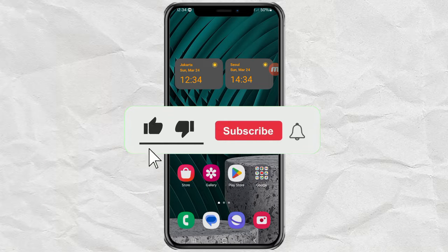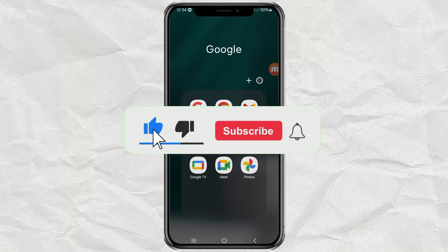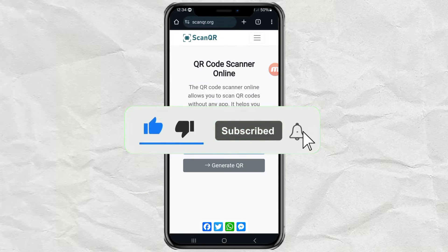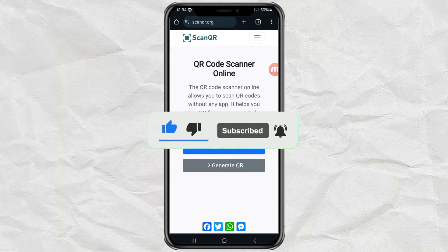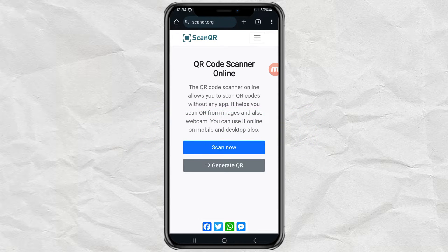First, open your browser app. Then go to this website. I will put the link in the description.